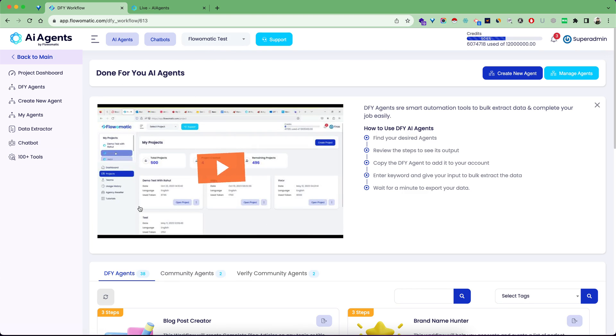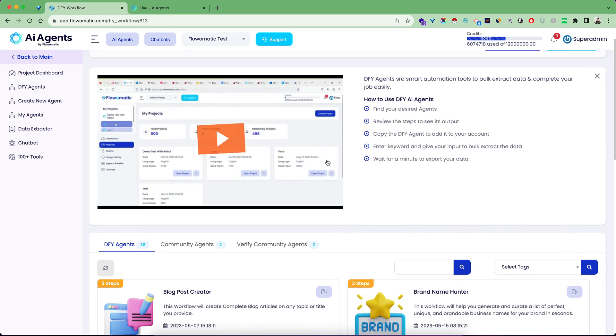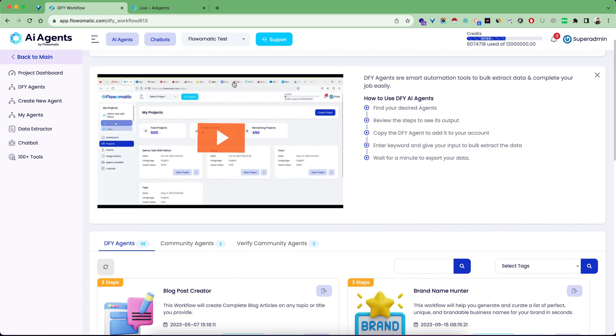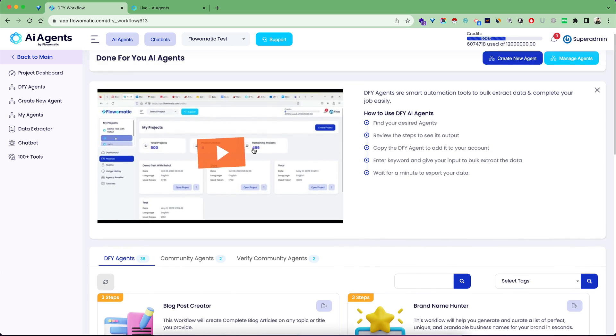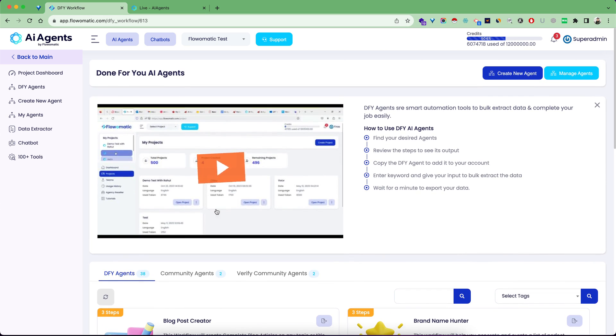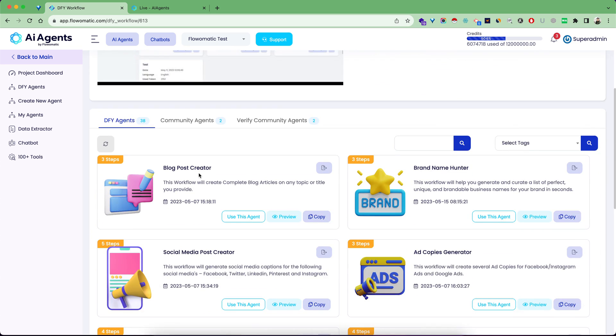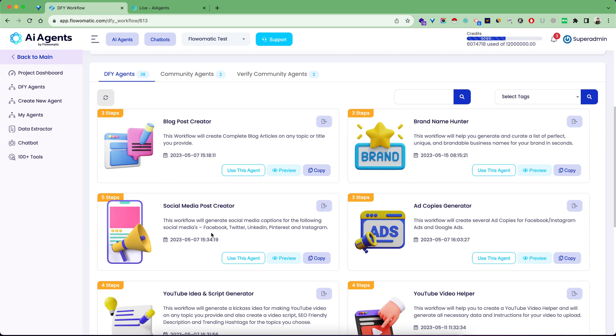This is the Flowmatic Test project dashboard. From this screen you have a training overview demo video which will help you understand this entire dashboard clearly. These are all the done-for-you agents that are pre-built and configured for you so that you can quickly start using the system.